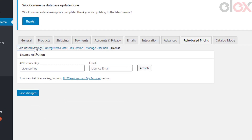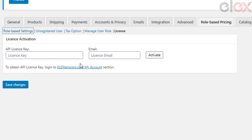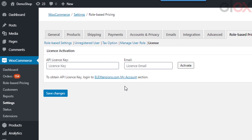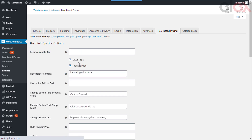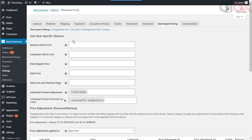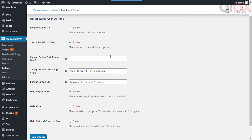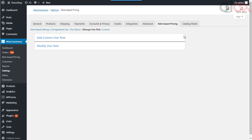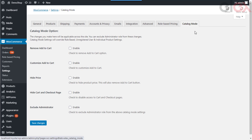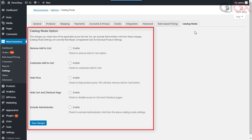In the plugin settings you can see the following five subsections: role-based settings, unregistered user, tax options, manage user roles, and the license section. The license section is used to enter the API license key obtained from LX extensions. The role-based settings consist of user role-specific settings and price adjustment settings. Unregistered settings are for guest users. Tax option settings are for setting tax options for user roles. The manage user roles section is to add or remove WordPress user roles. Apart from these, there is a catalog mode setting which provides settings to make the store look like a catalog irrespective of any user role.